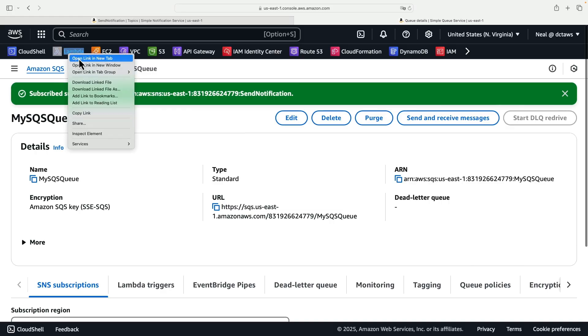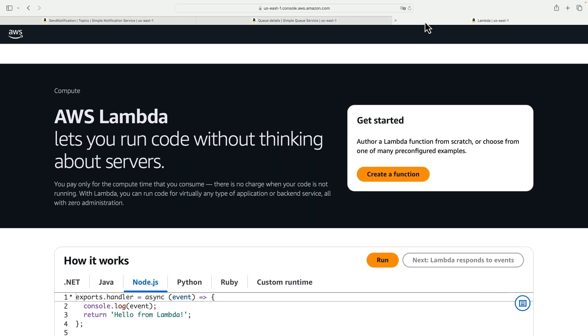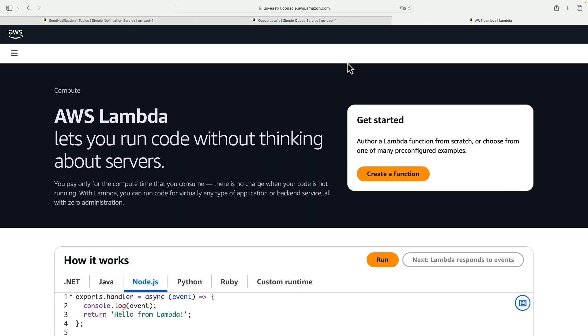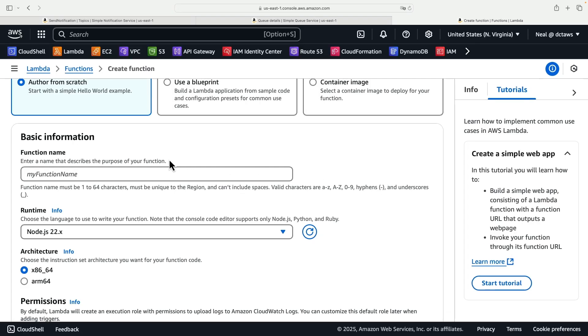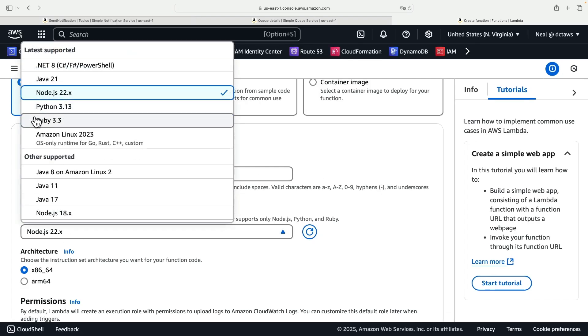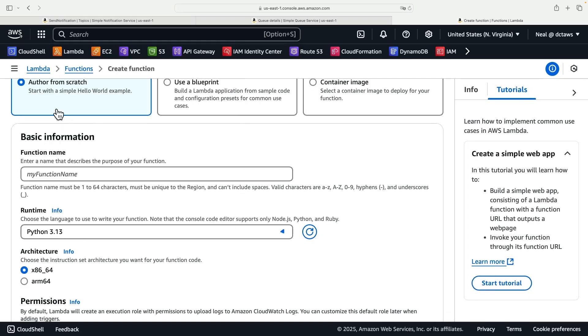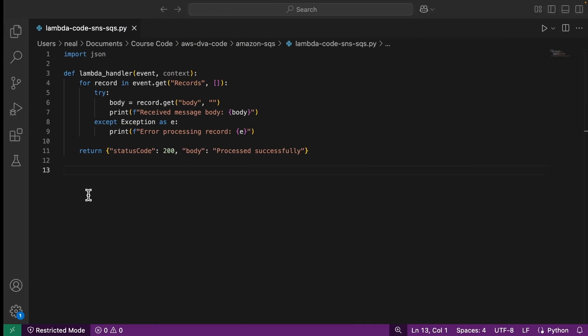Next we need to create our Lambda function. Let's open up the Lambda console, click on create a function. It will be a Python function so I'm going to use the latest Python runtime and I'm going to call this my serverless function.